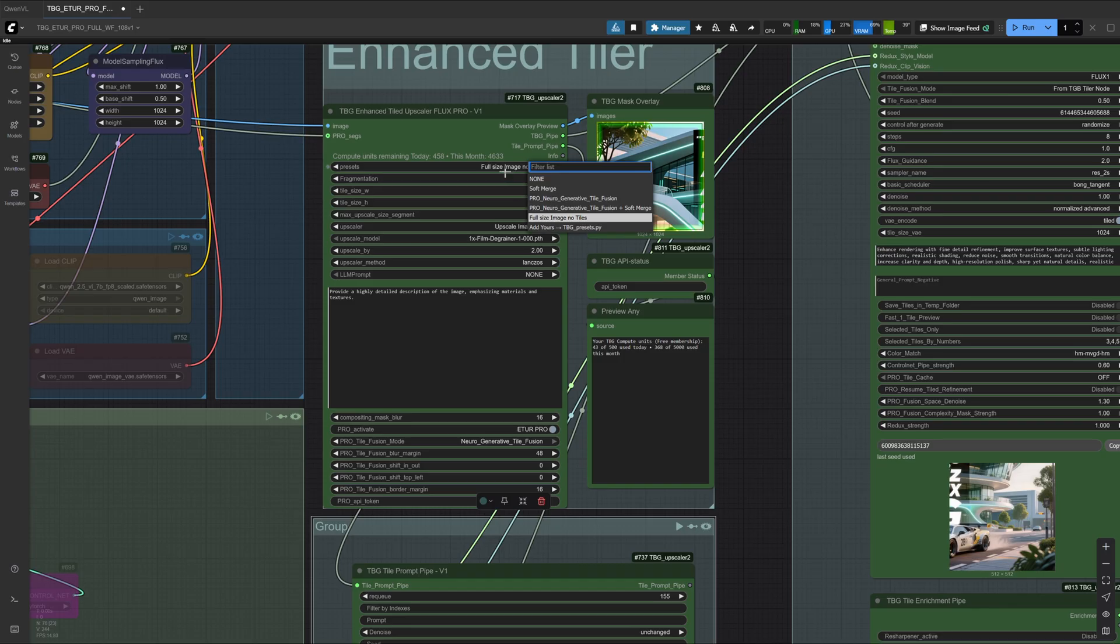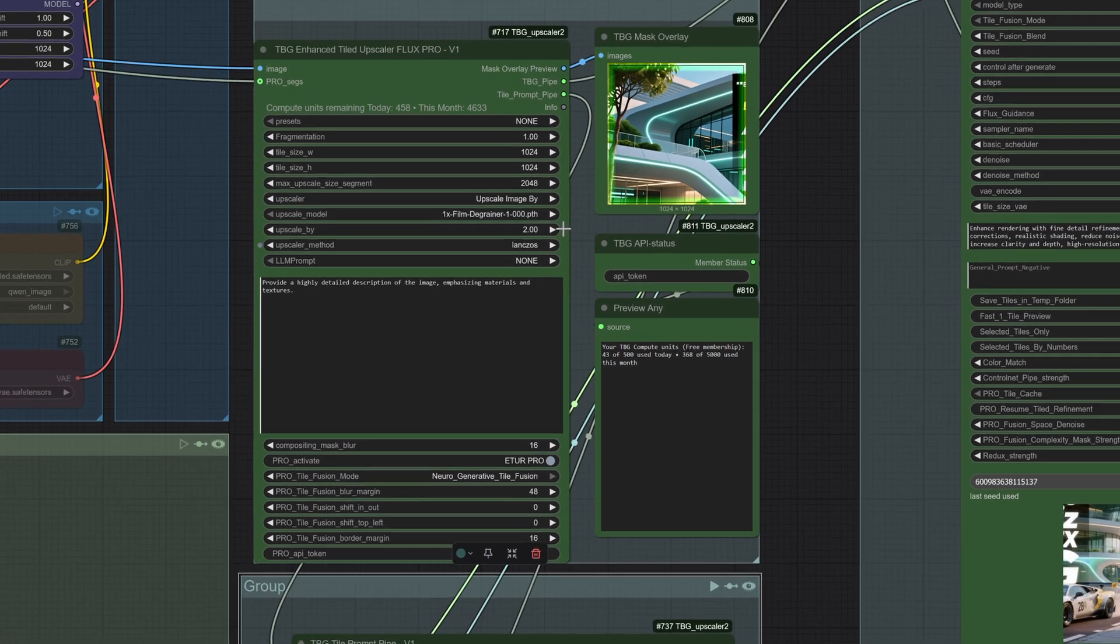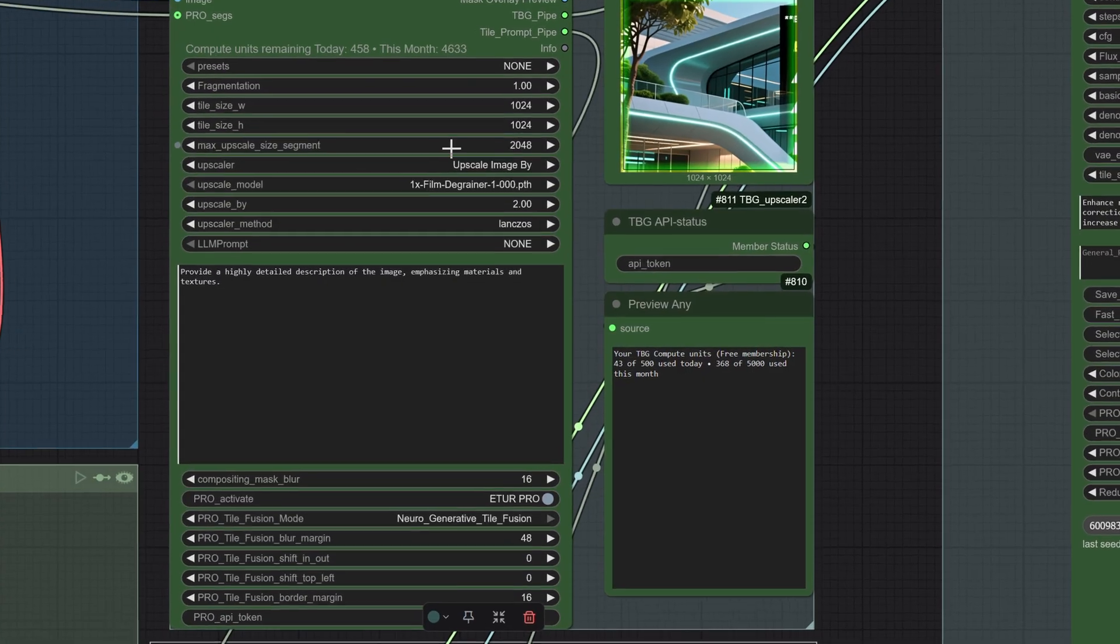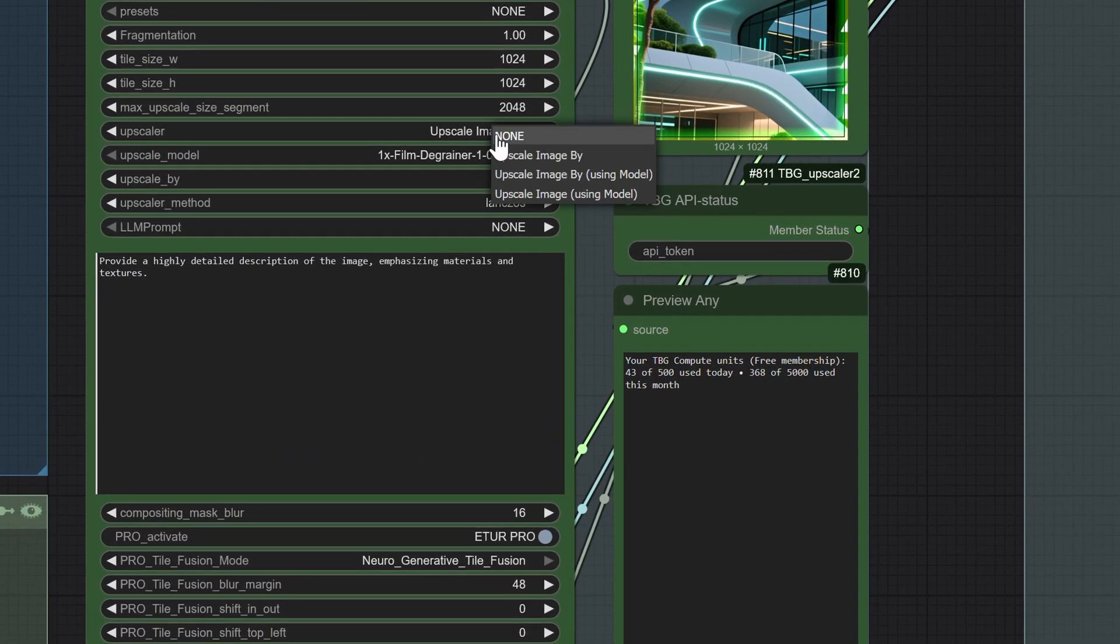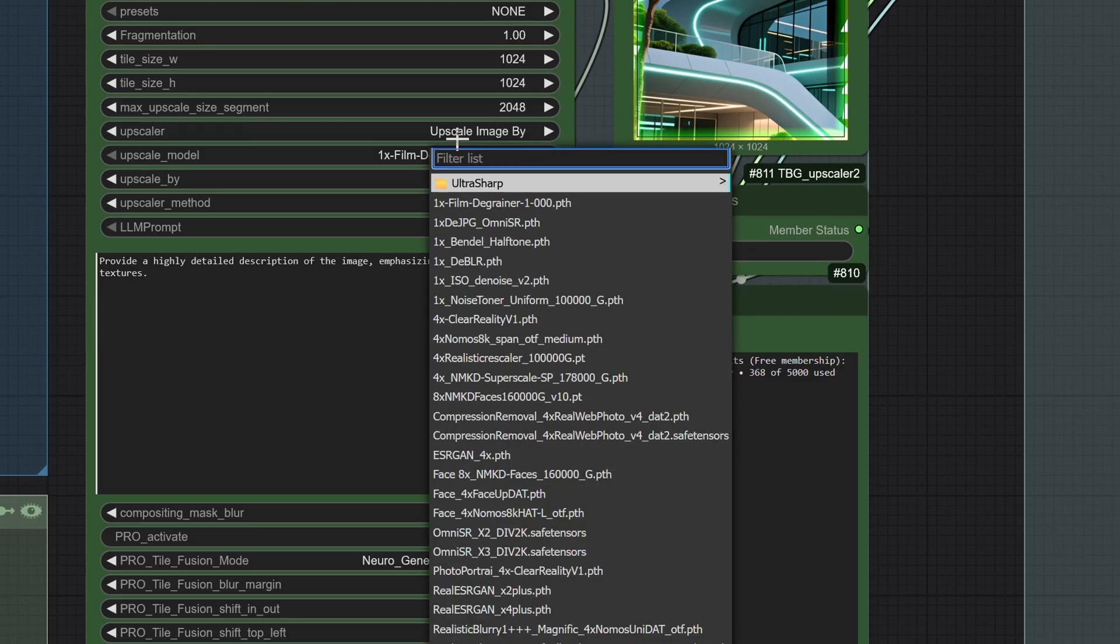For our workflow, we will keep presets set to none and simply use our own settings. The upscaler itself is right in the middle of the process. Here we can decide between several approaches. We can upscale by factor using only mathematical methods, or we can upscale an image by model, or we can even use the combined method upscale with model. So what is the difference between these?